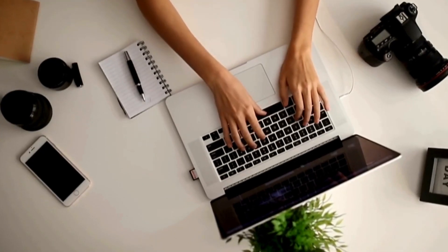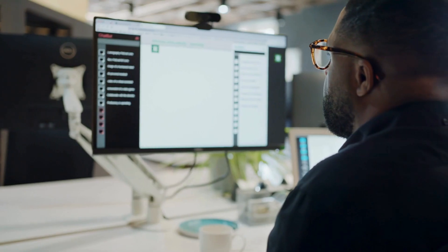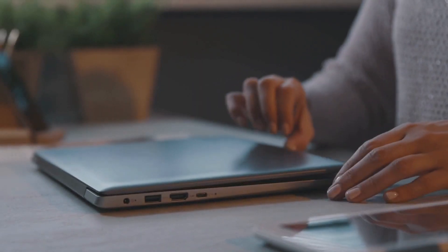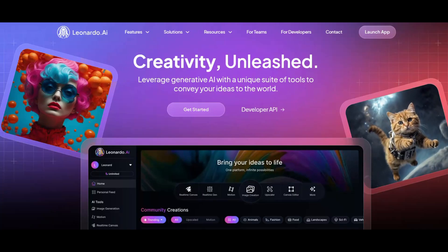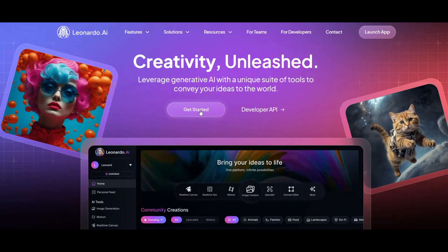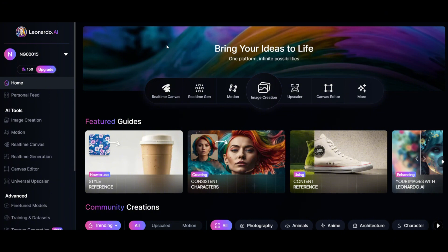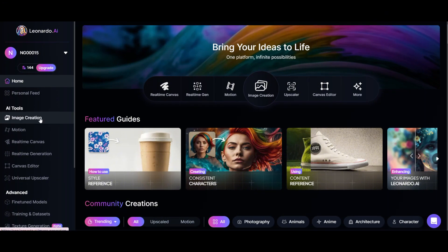To generate the image, we'll use Leonardo AI, but you can use any other image generator AI you like. Click the link in the description below and it'll take you to the page. Click here and it'll take you to the login page. You can log in using one of these accounts or enter your email and password. Choose the option you prefer and click sign in. Once you're signed in, it will take you to the main page. Click on image creation.